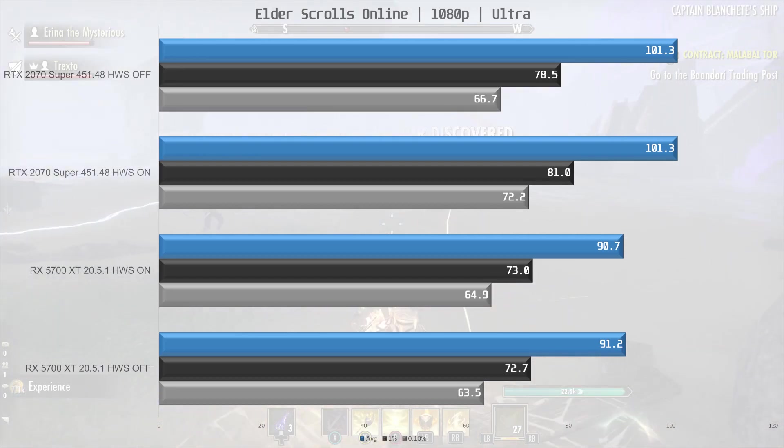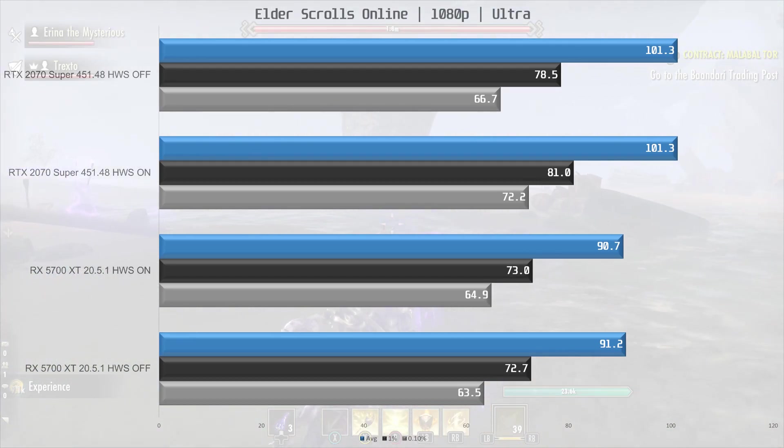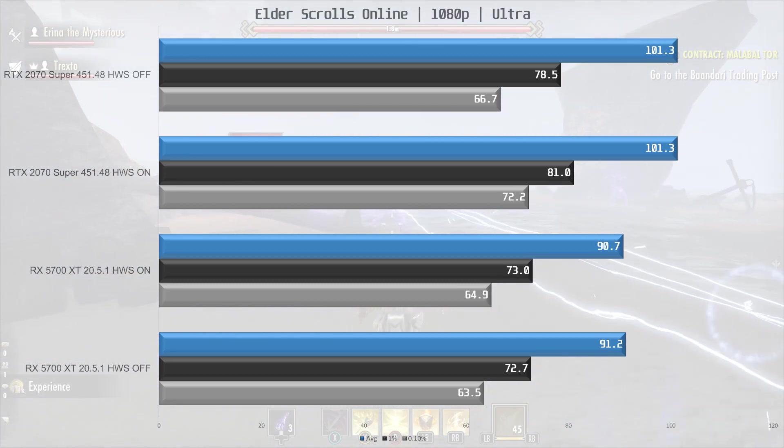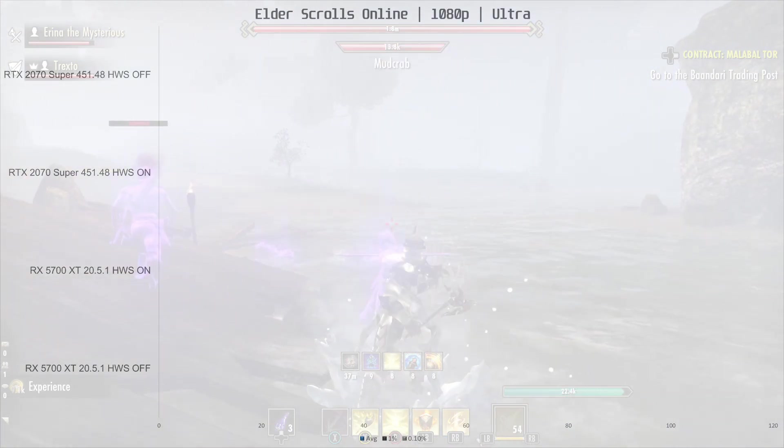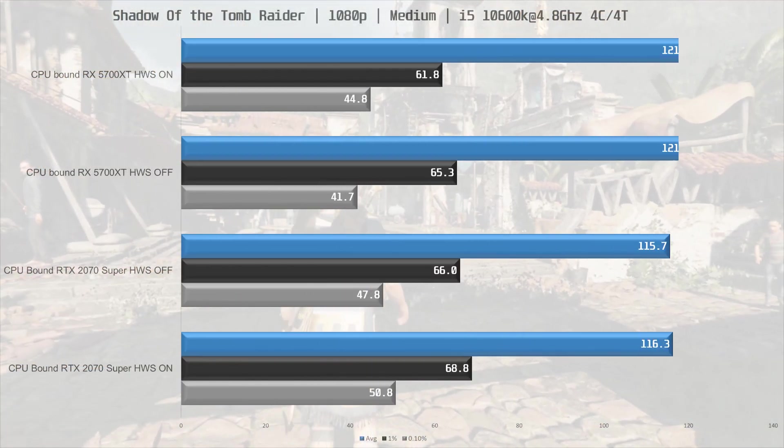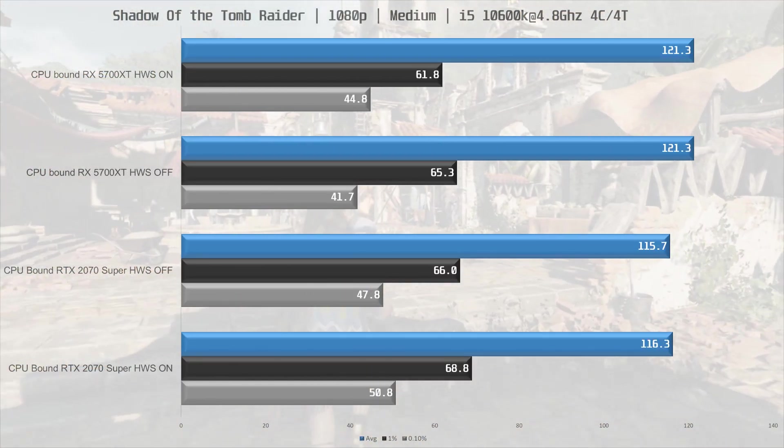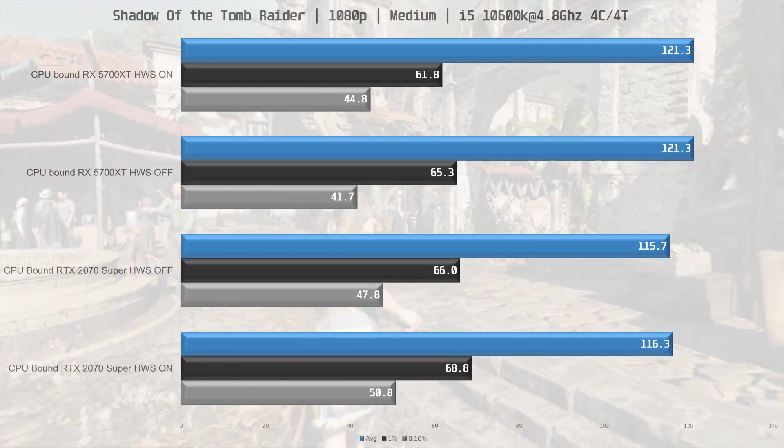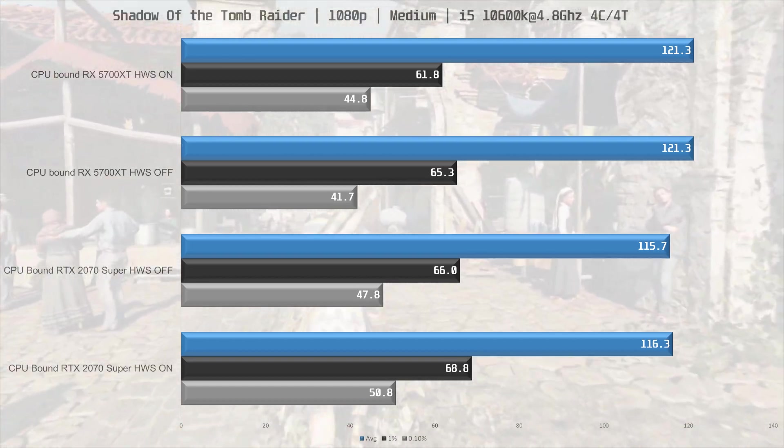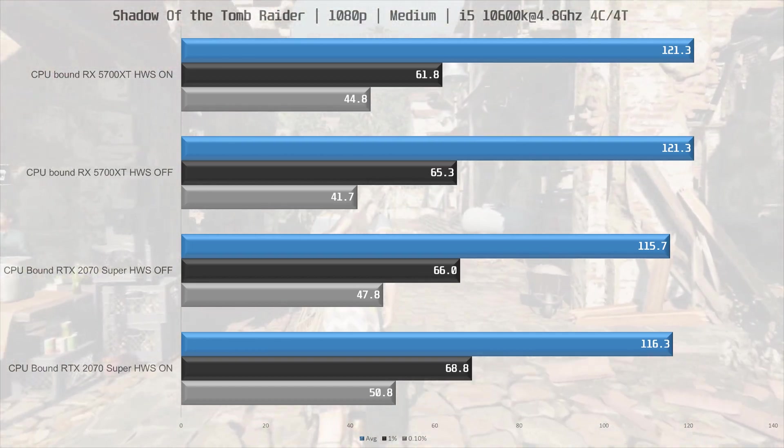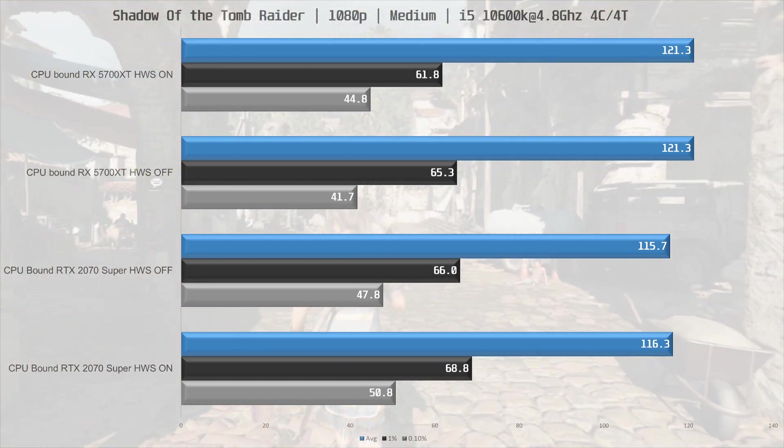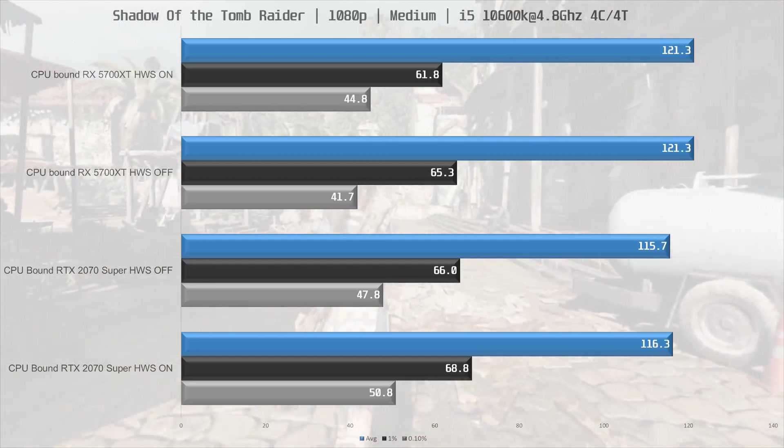In our second to last test scenario we change the i5-10600K to a 4 core 4 thread CPU running at 4.8 GHz and we do a test run in Shadow of the Tomb Raider at medium settings. In this scenario the CPU is pegged at 100% during a test run, so surely we can see a difference in performance here right? Well no, there's no discernible difference in performance here either, so let's move on then.